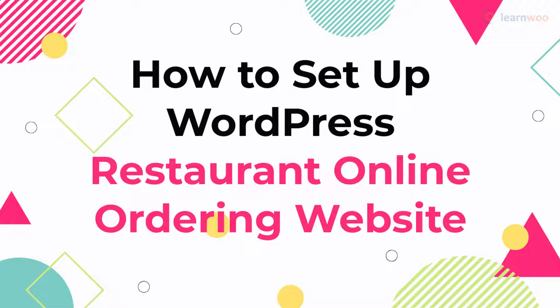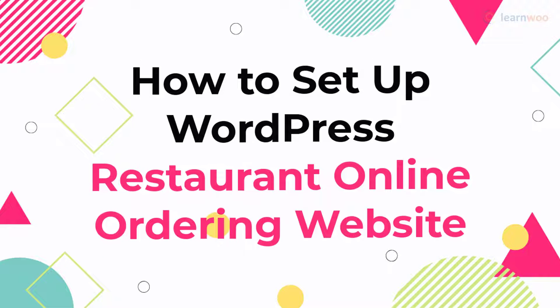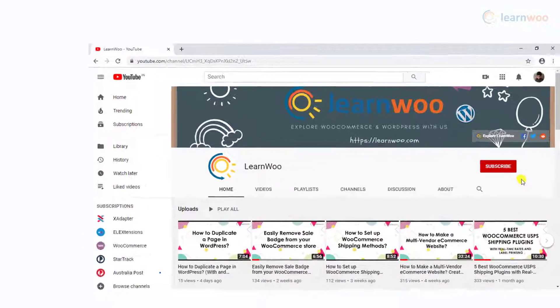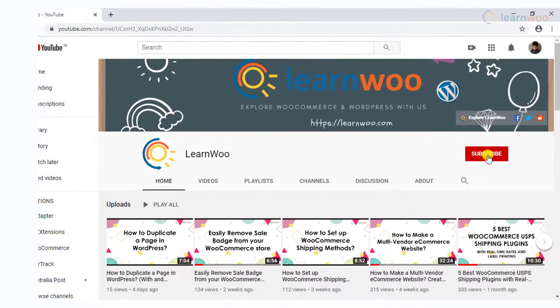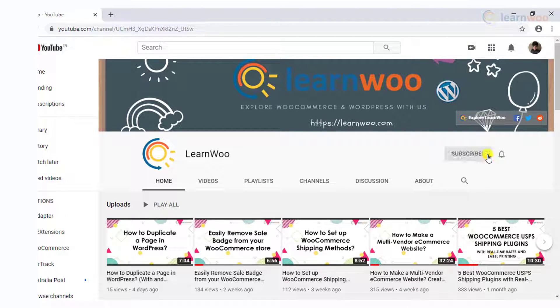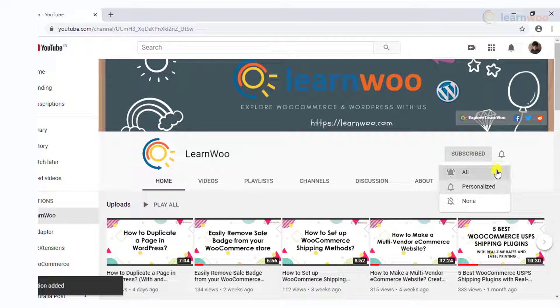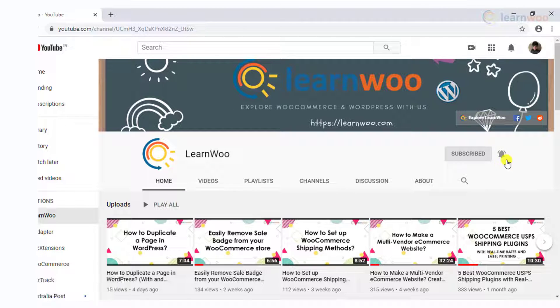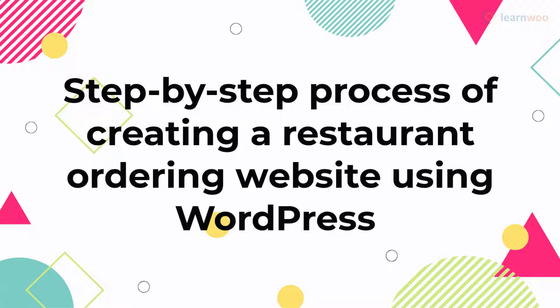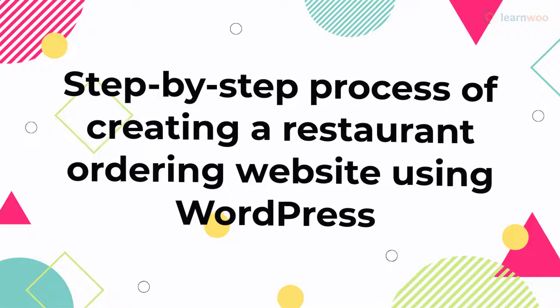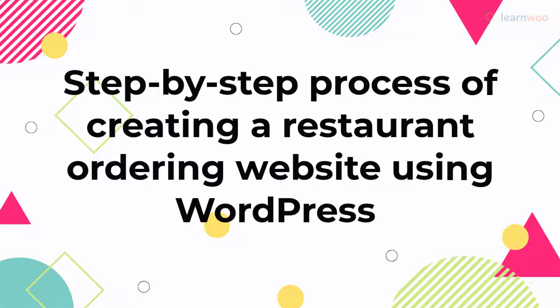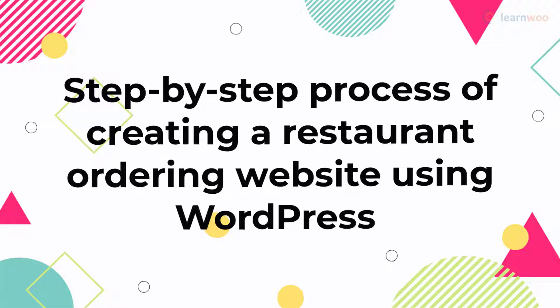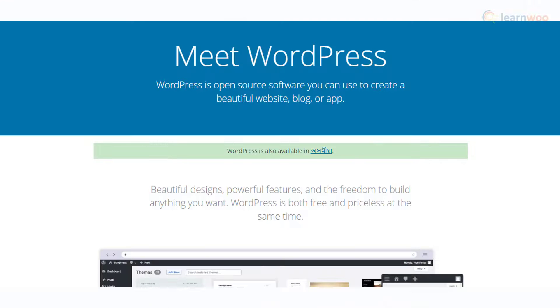Before we continue, don't forget to subscribe to our YouTube channel and click the notification icon so you don't miss out on great content related to WordPress and WooCommerce.